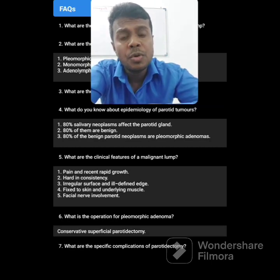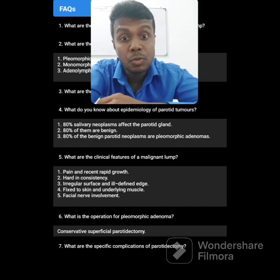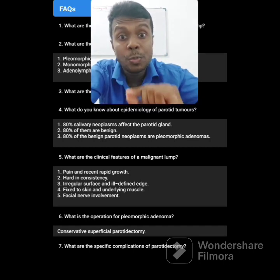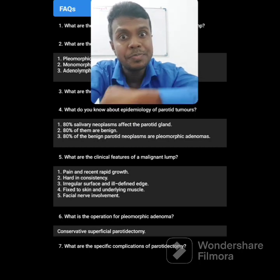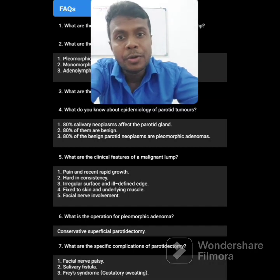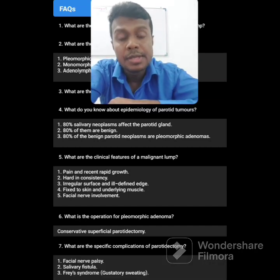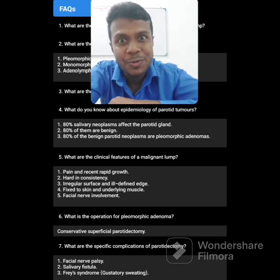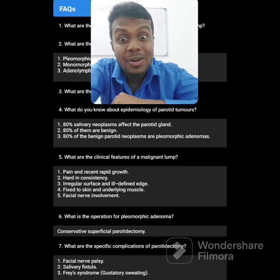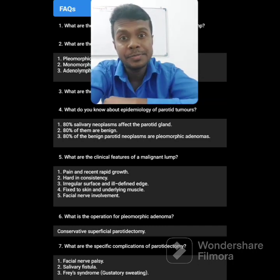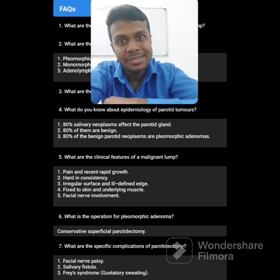What is the operation for pleomorphic adenoma? This is a benign condition, but sometimes you may have to do surgery: conservative superficial parotidectomy by preserving the facial nerve. What are the specific complications of parotidectomy? Facial nerve palsy, salivary fistula, and Frey's syndrome. Please go and read about Frey's syndrome — it is also called auriculotemporal syndrome. That is all regarding the parotid gland short case.